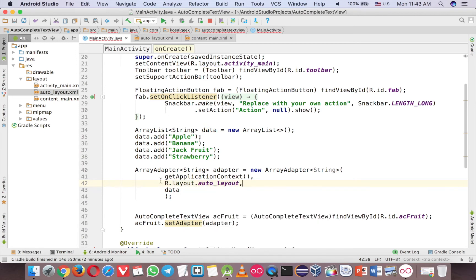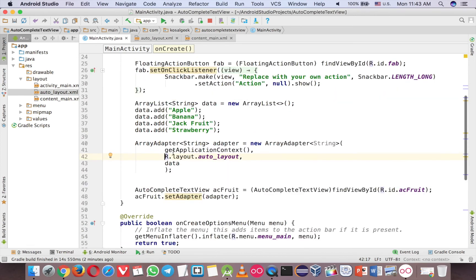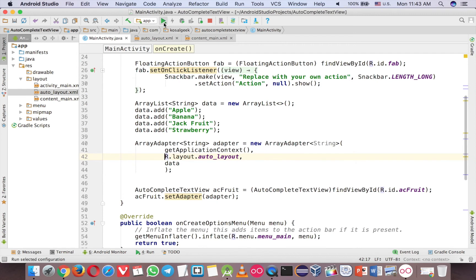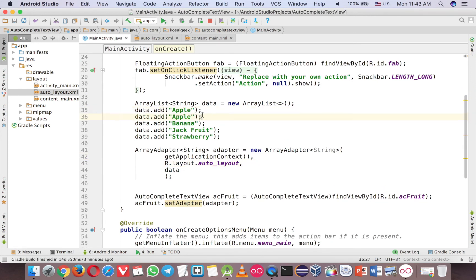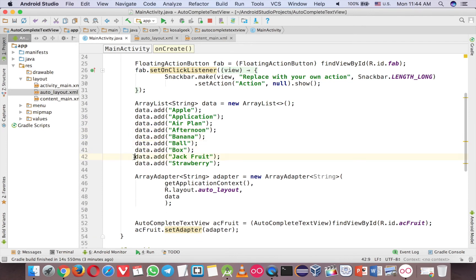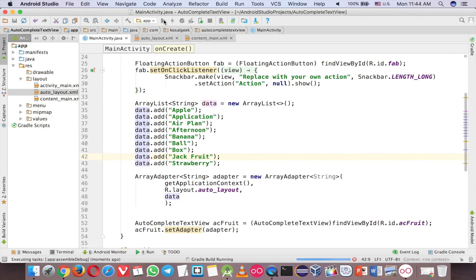So you can see that now I don't have any word android.R before. It means that you are now using the layout from yourself, not the built-in one. Now it's good and should be displayed. But I want to add some words. Let's start with the A. For example, Appreciation, Airplane, Afternoon. Something like that. And run again.